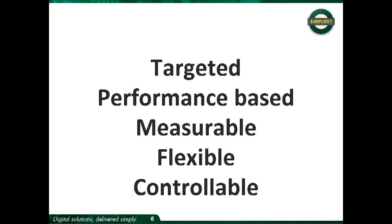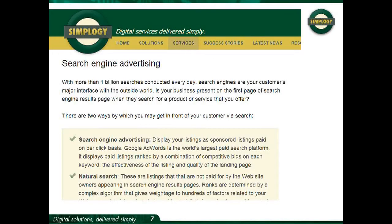But running a search engine advertising account is complex and can potentially waste your time and money if it is not set up properly. That's why SimpliG offers a search engine advertising package. Just let us know your online marketing objectives and SimpliG's online marketing consultants will set up and run your campaigns.